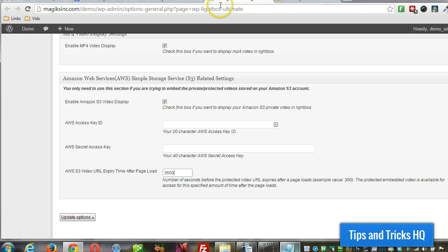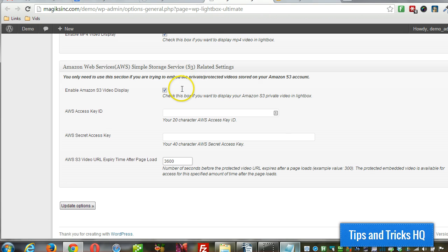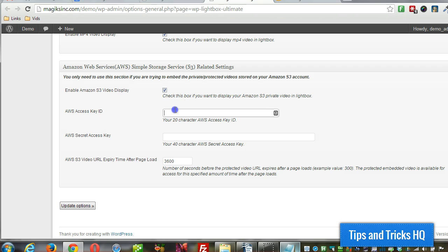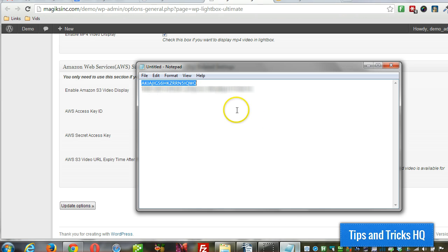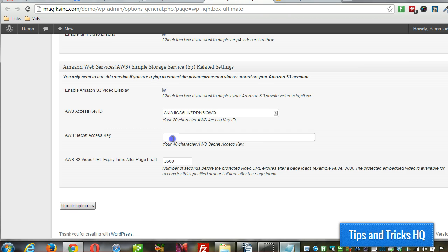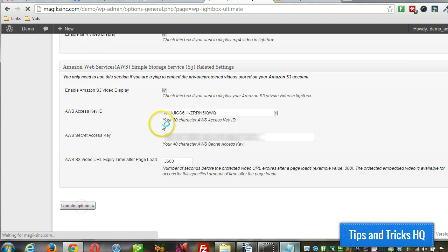And I'm also going to click on show to get the secret access key. You're just a reminder here that we are not going to be able to access this in the future, so we have to make sure we keep these or else we're going to have to create new access keys in the future. Alright, now back to WP lightbox settings, and we're going to put in our access key ID and the secret access key. Click on update options.